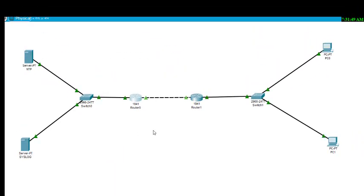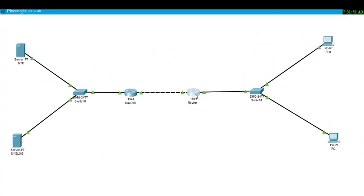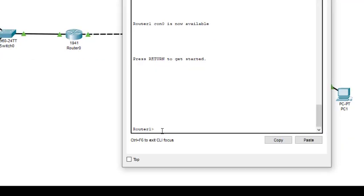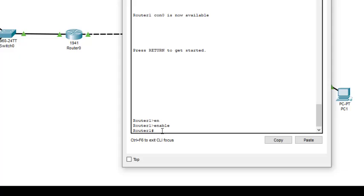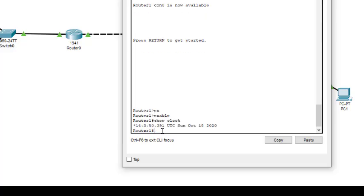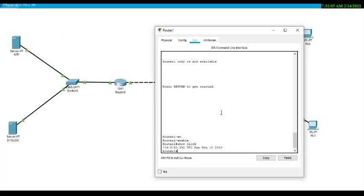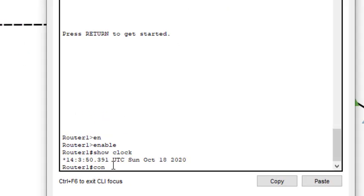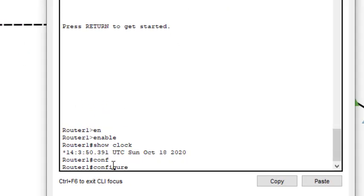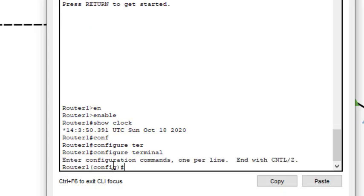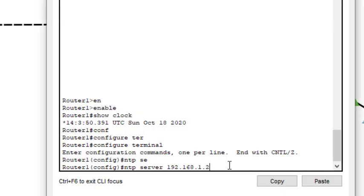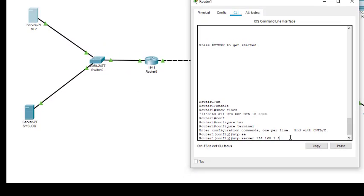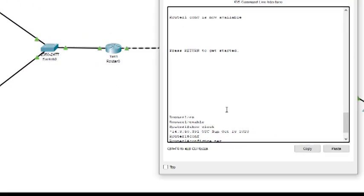So we need to update. We need to first set the NTP server. In router 1 we do the same thing, check and type the command show clock. It's showing the same date. So now we set the NTP server in both the routers. We type the command configure terminal, then we define the NTP server. We type the address of that NTP server, 192.168.1.3.